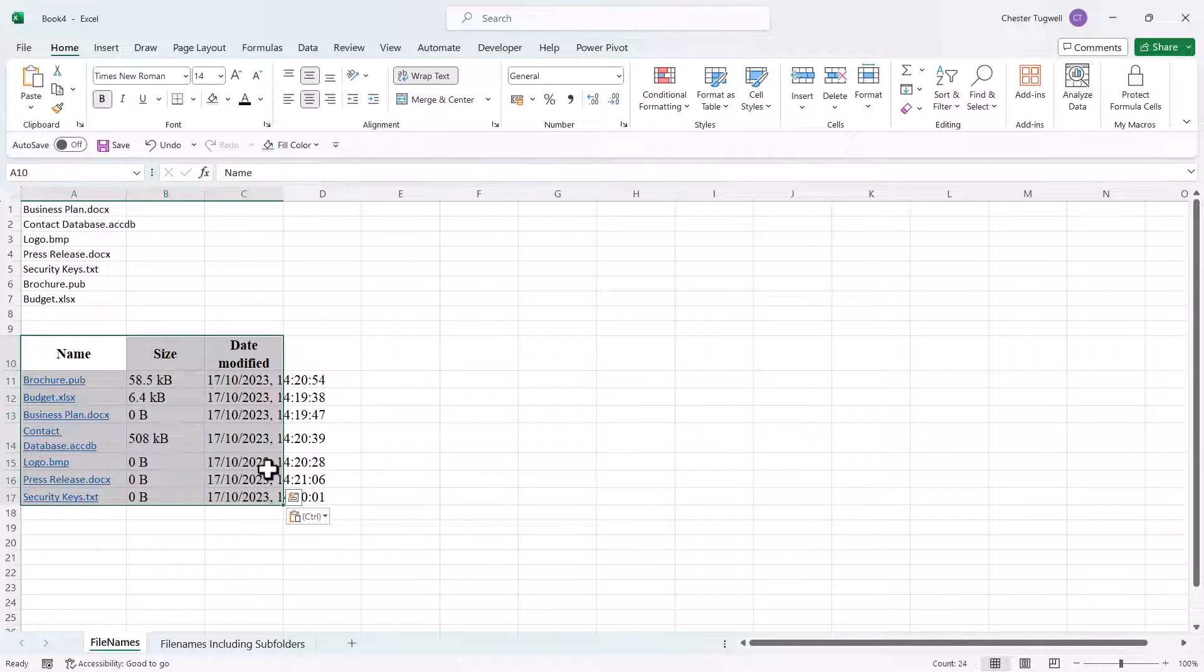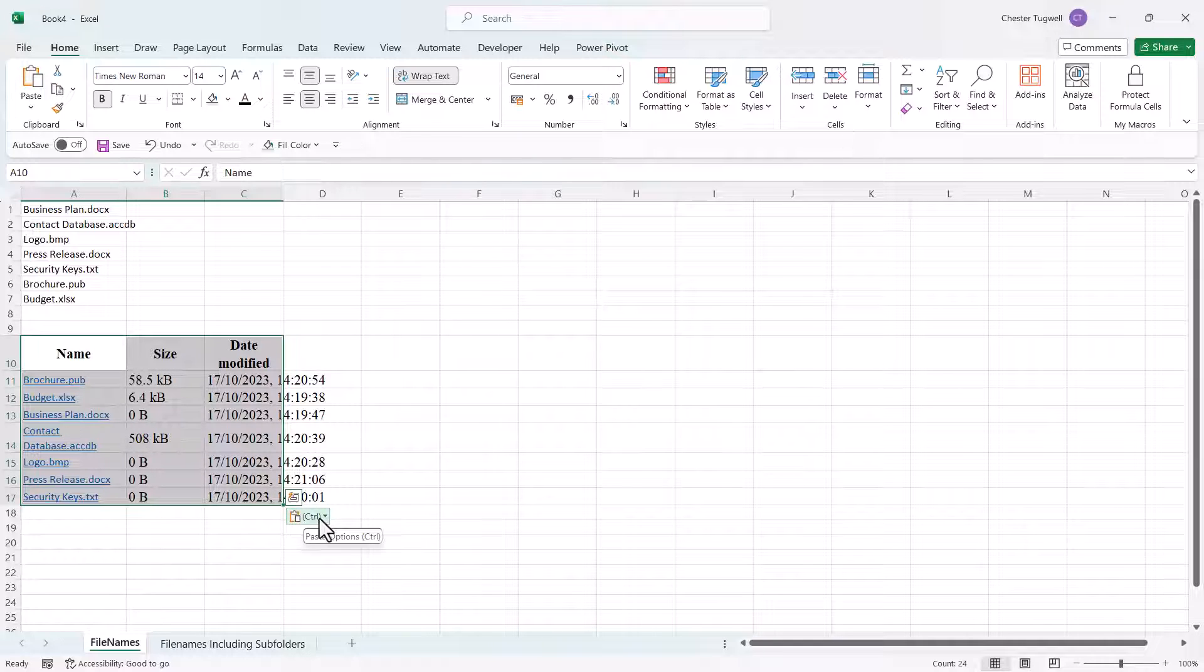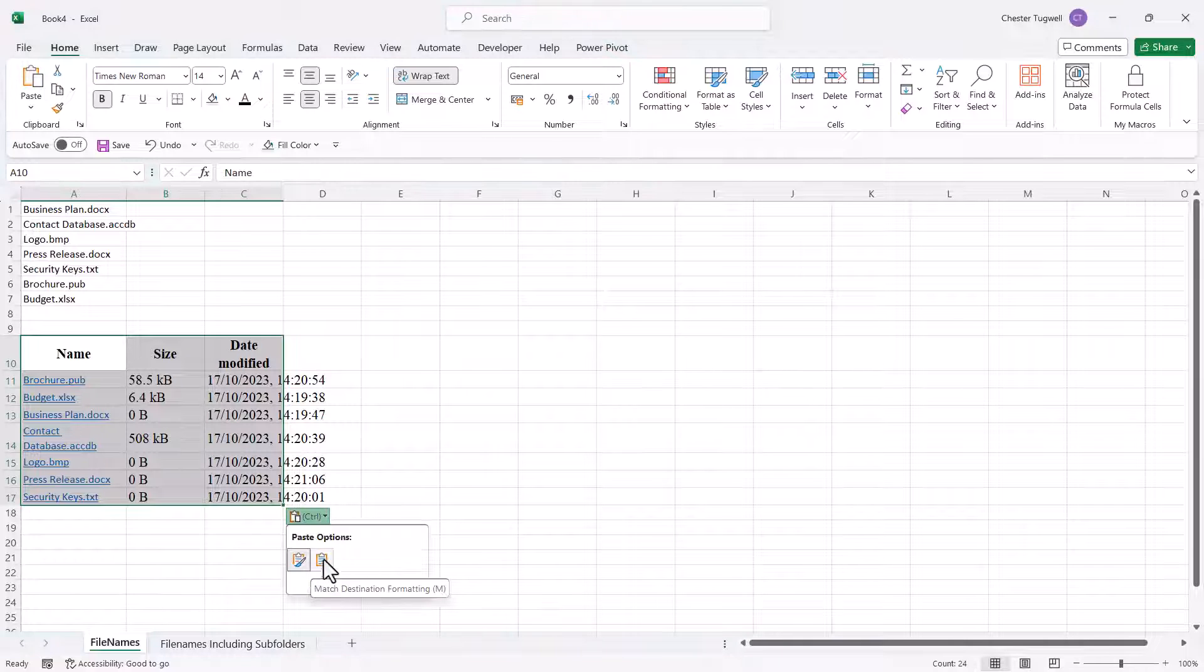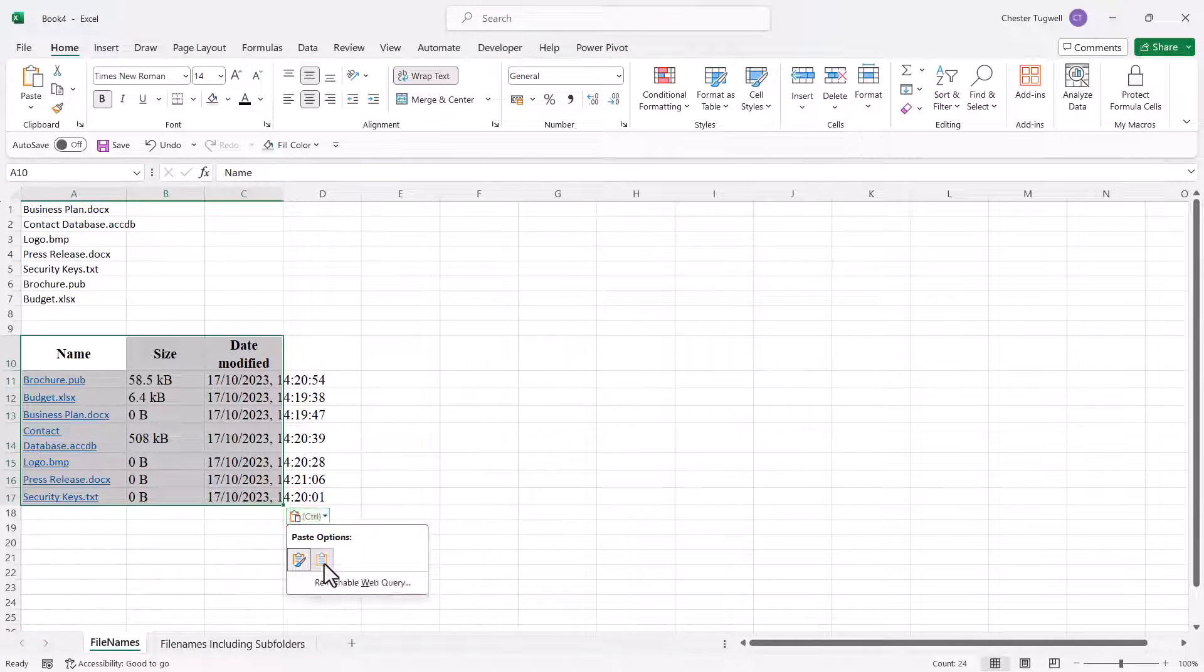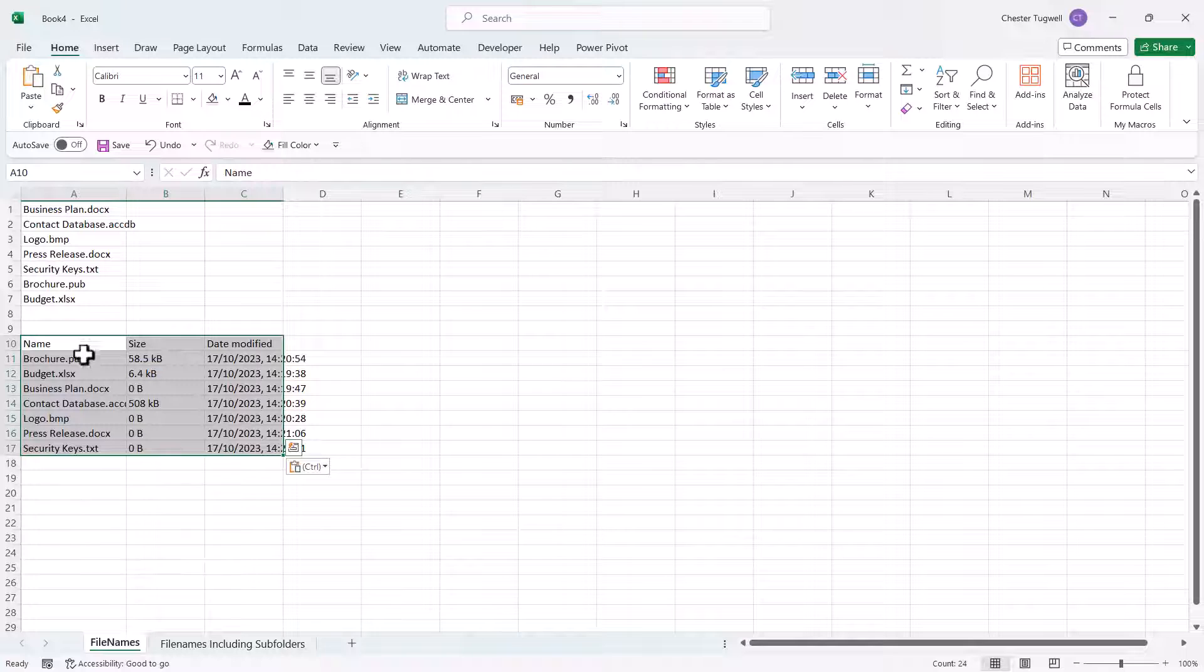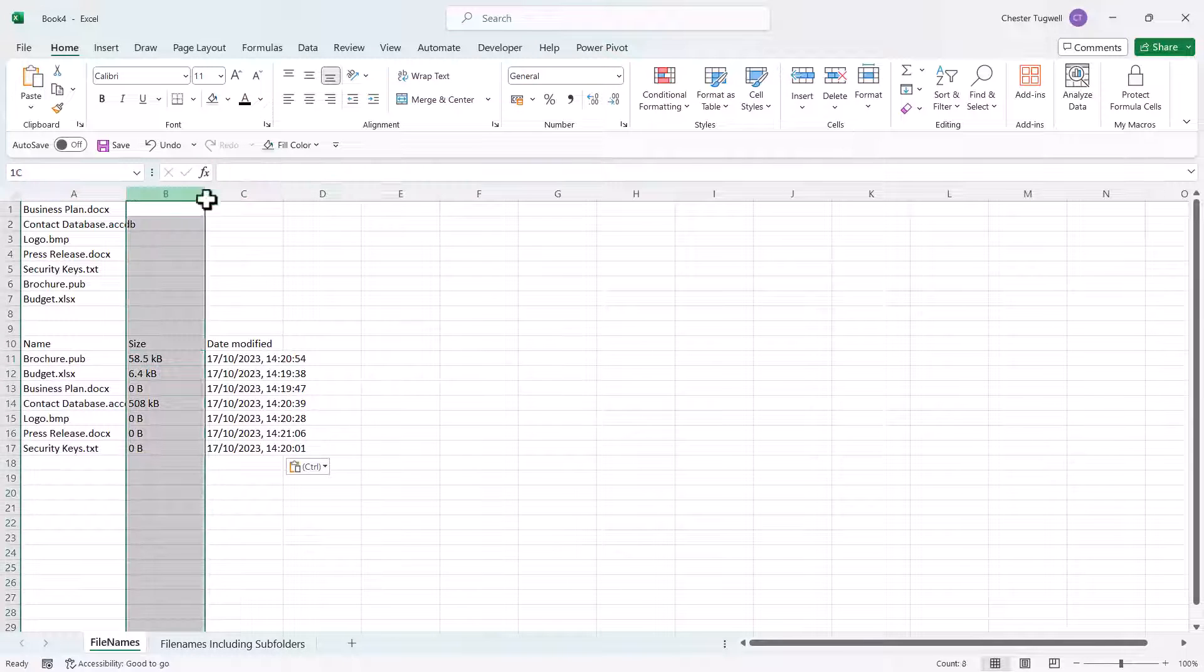Now to get rid of any formatting or hyperlinks, just go down to this Ctrl paste options button and choose match destination formatting. And now we just have plain text. You can then get rid of the size and the date modified column.